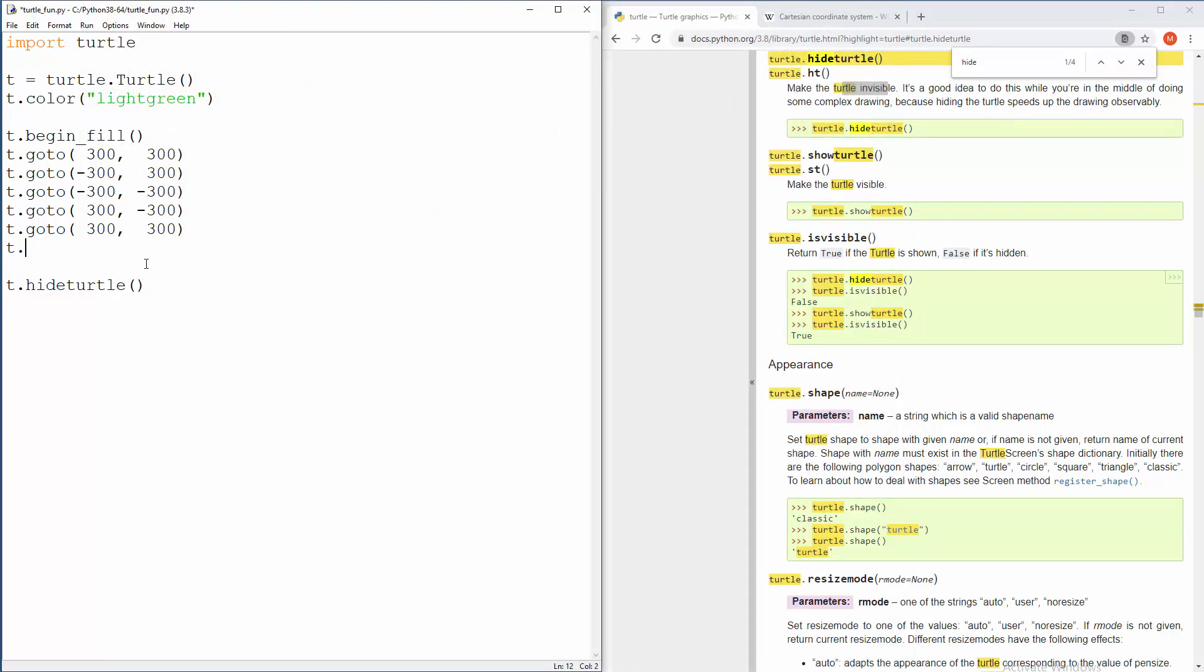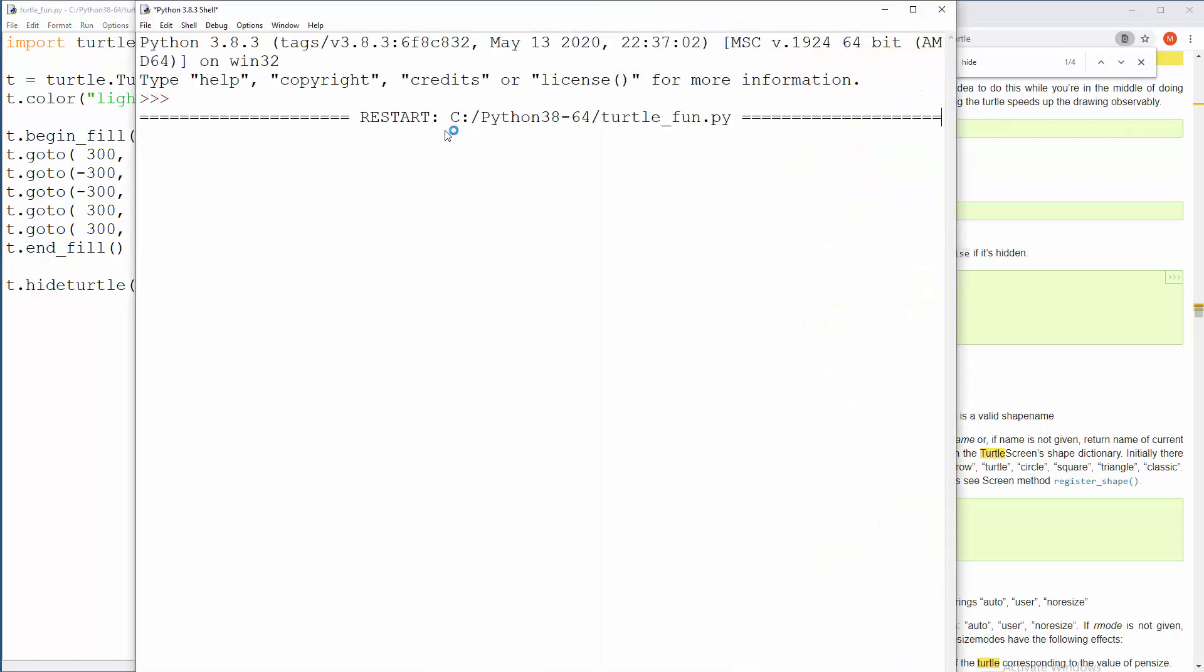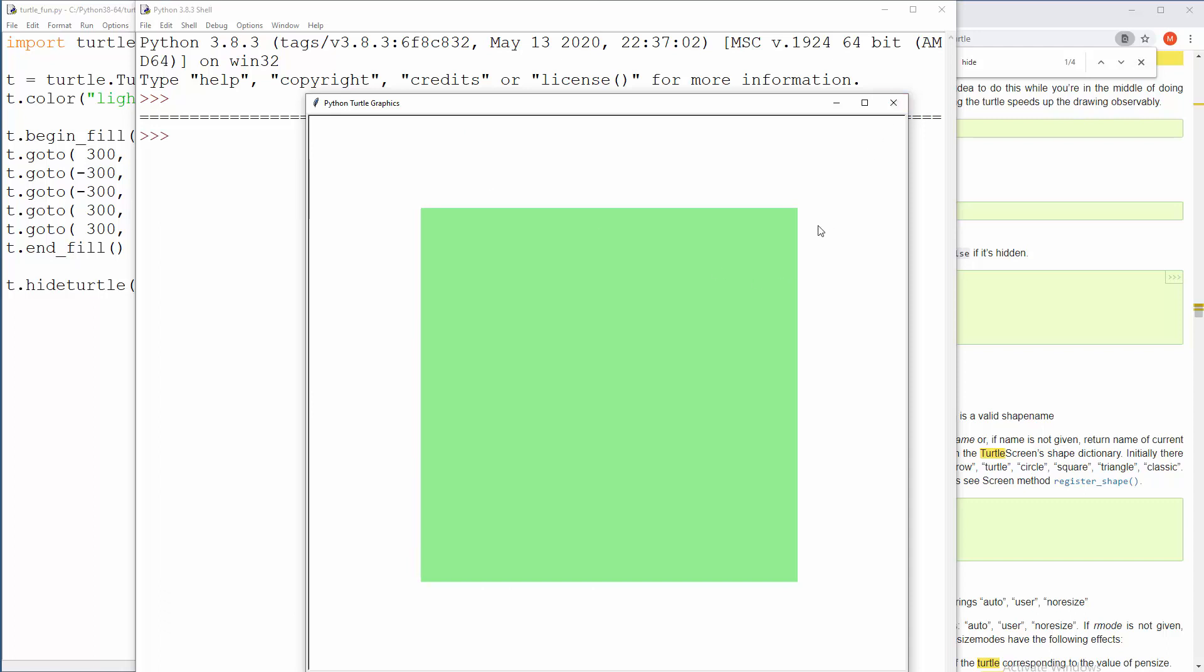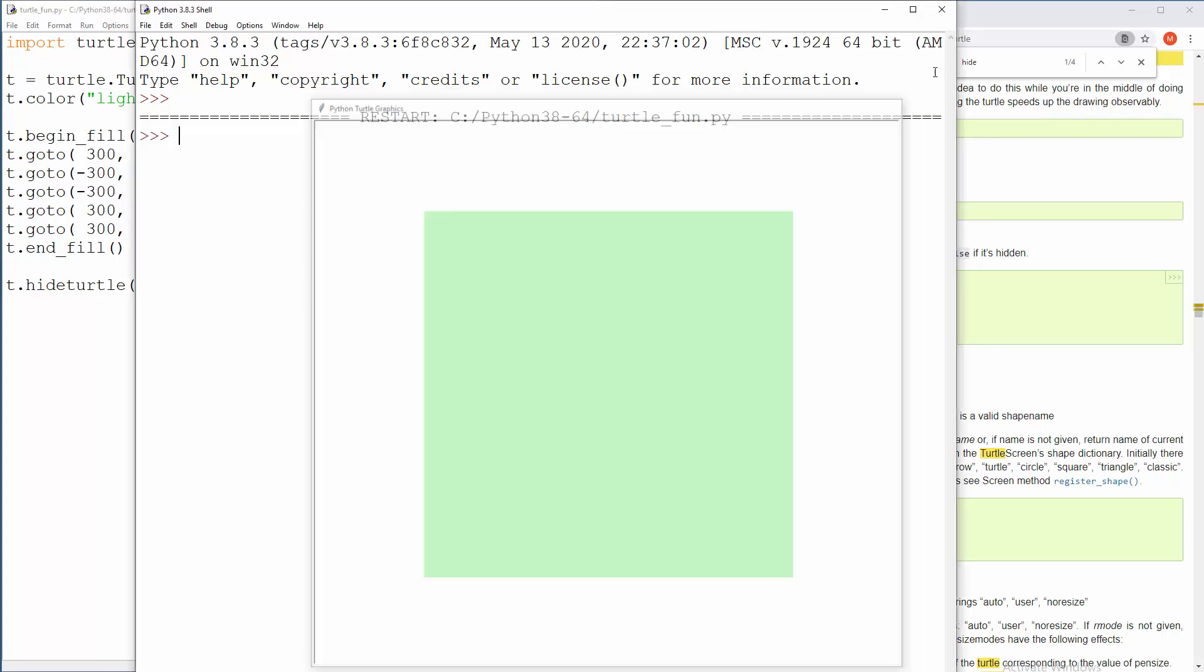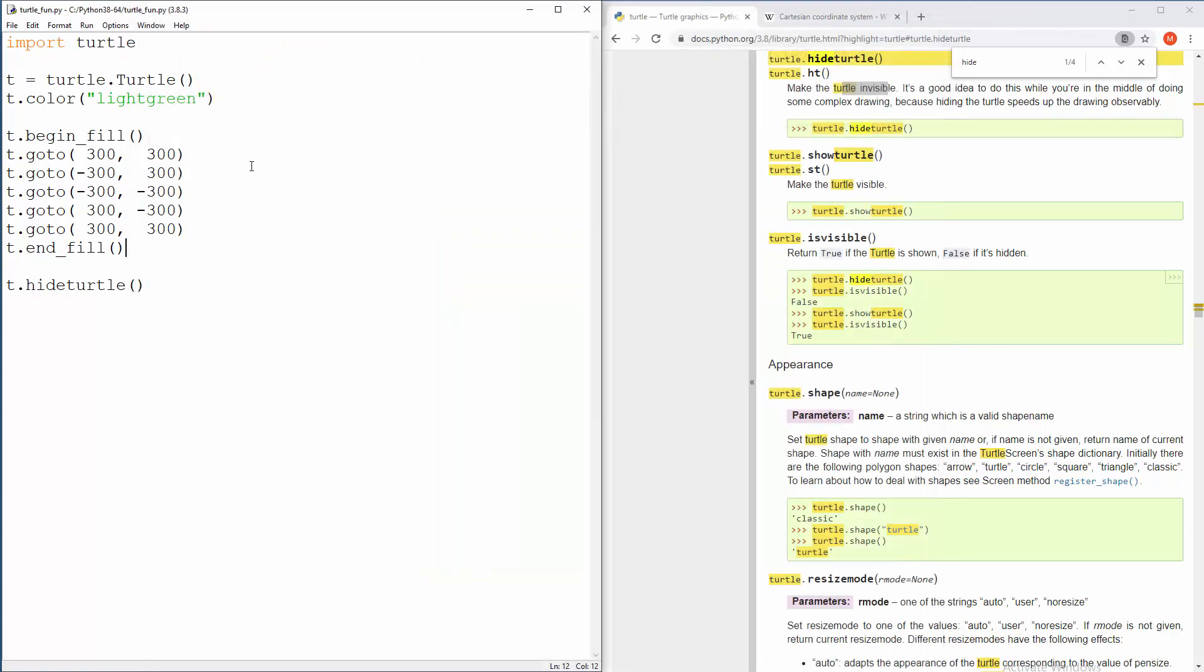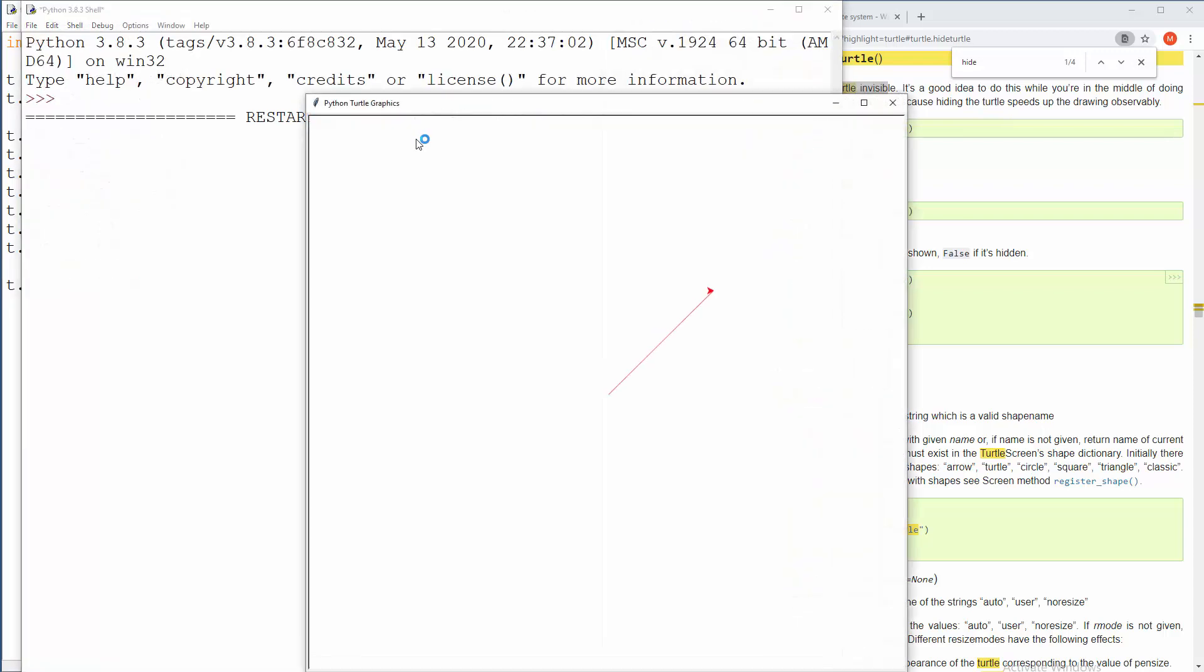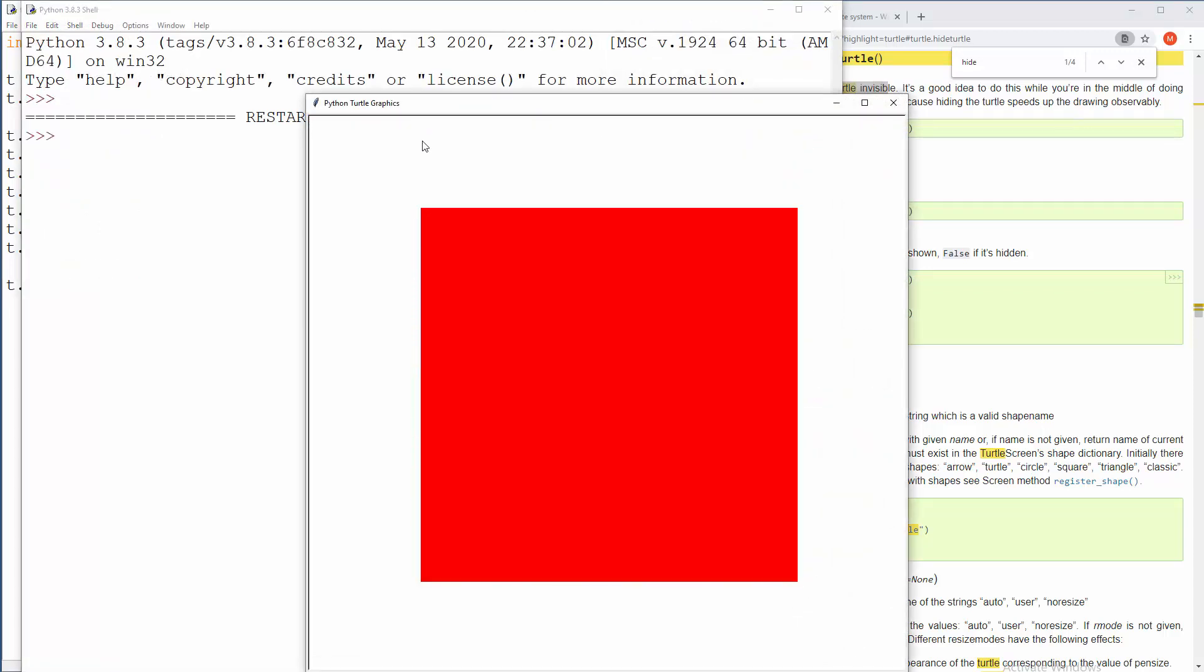And now we need to close operations of filling down there. So T dot end fill. And now the thing will completely work. Hopefully. There you go, guys. Awesome. So now you know how to work with coordinates and how to fill that shape and how to remove turtle. And let me actually change that to some, I don't know, like other color. This is kind of ugly, like full green or let's say red. Let me run that. Okay, cool.